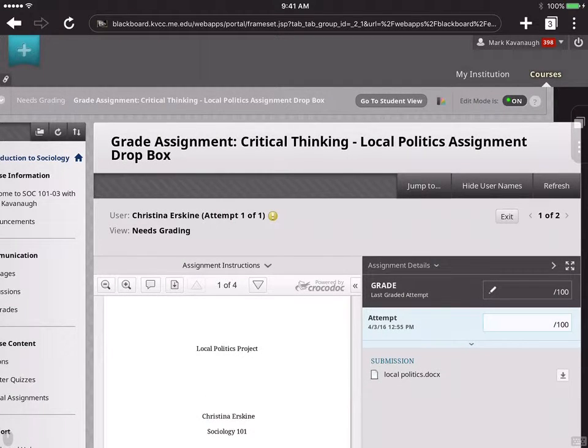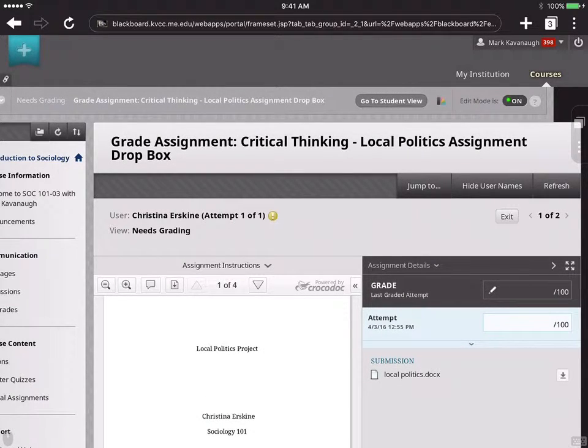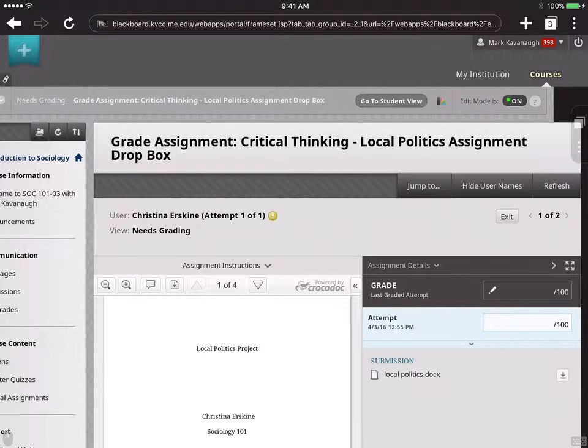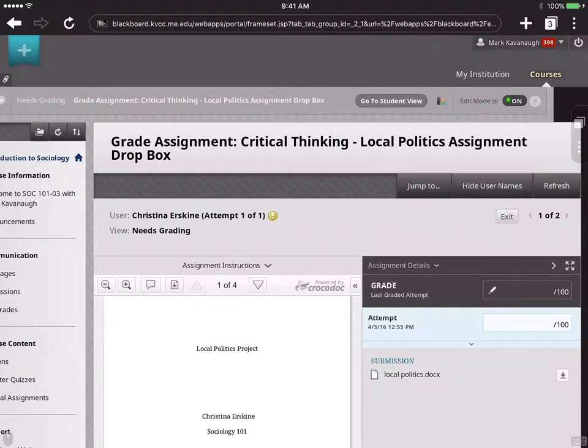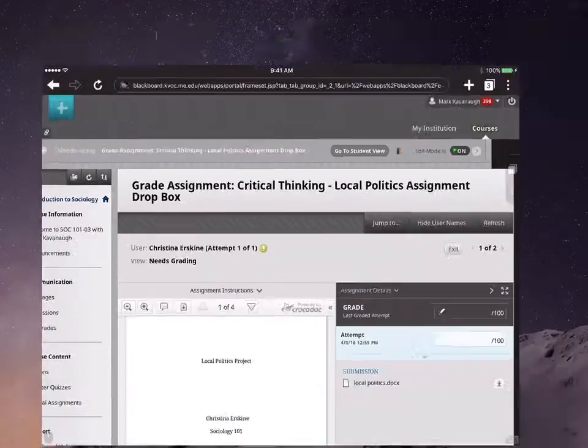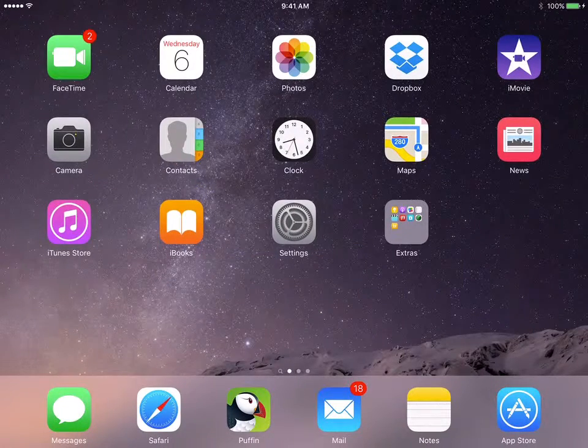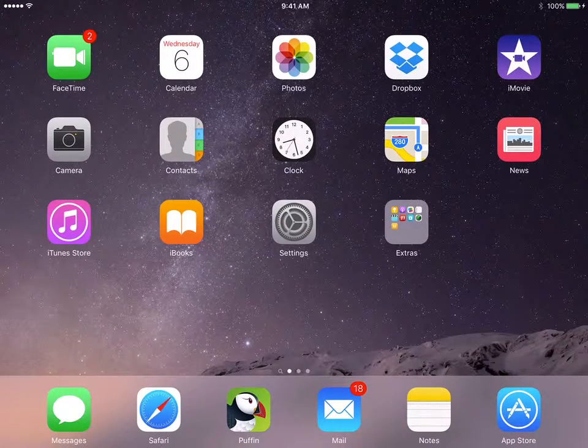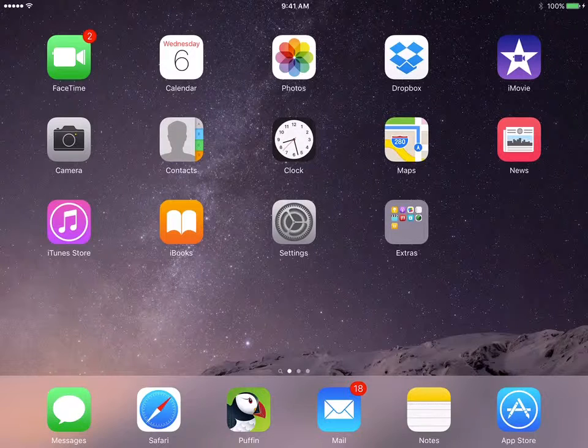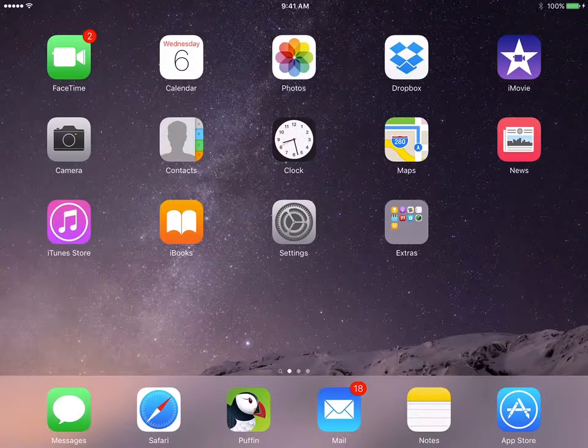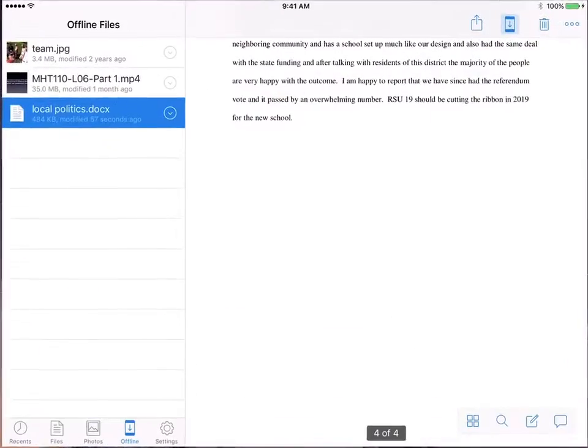And it's telling me that it started downloading it. And now it's in Dropbox. So I'm going to hit the home button and get out of this interface. And as you can see on the top of my screen, I have the actual Dropbox app. I open up the Dropbox app.